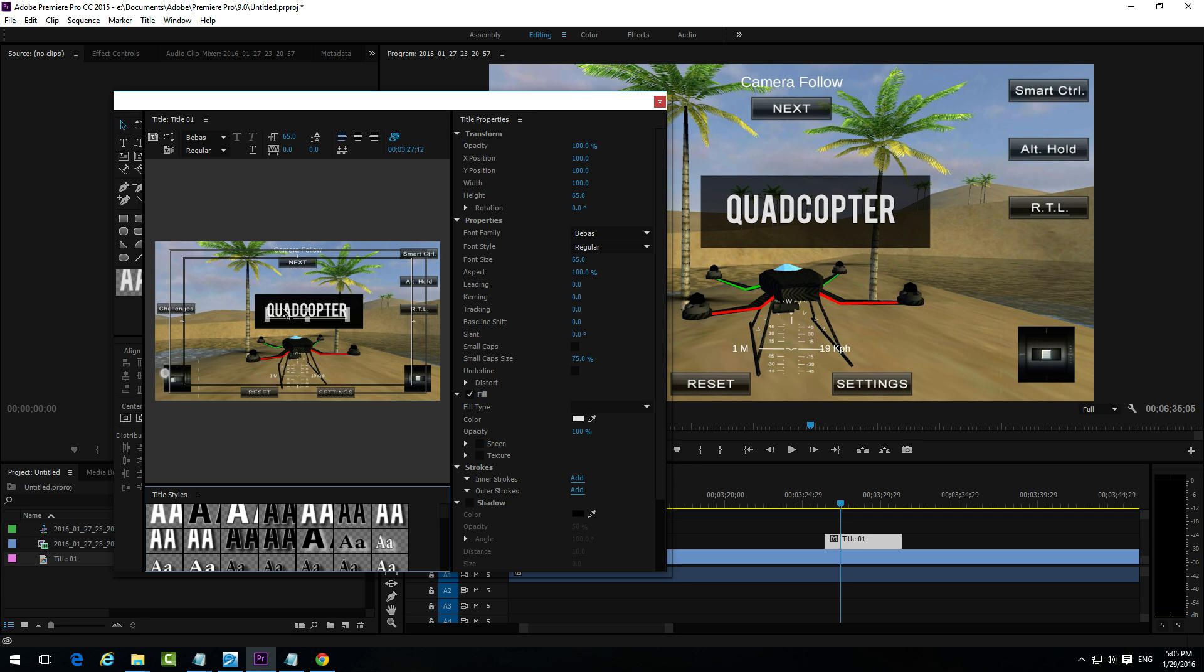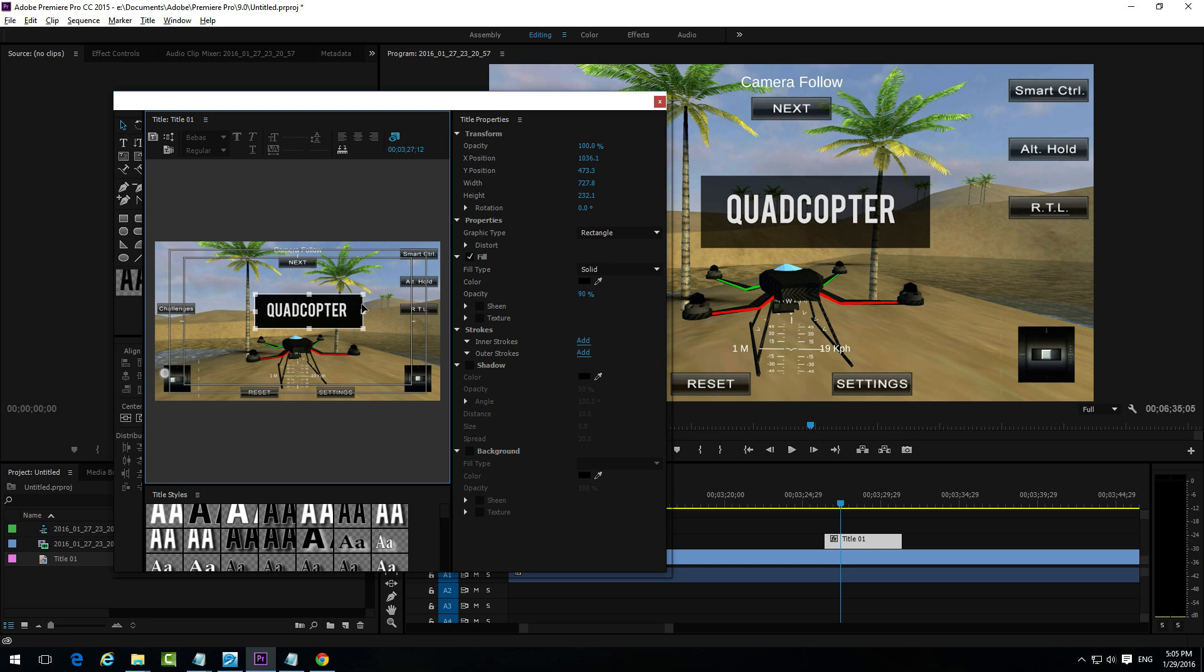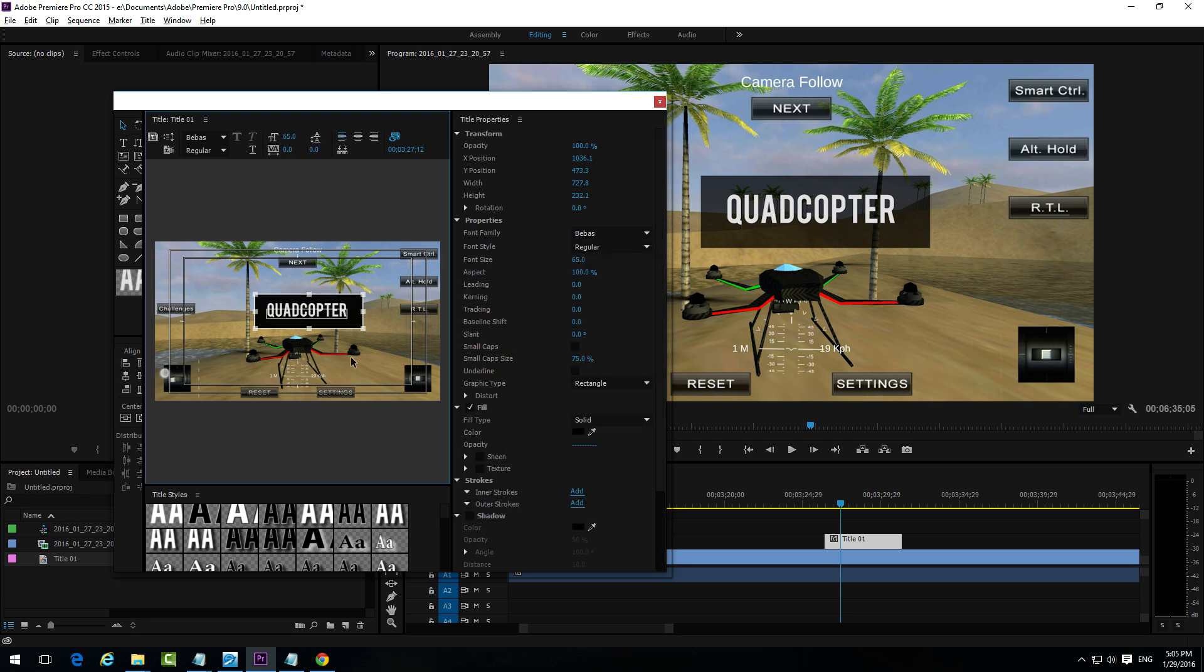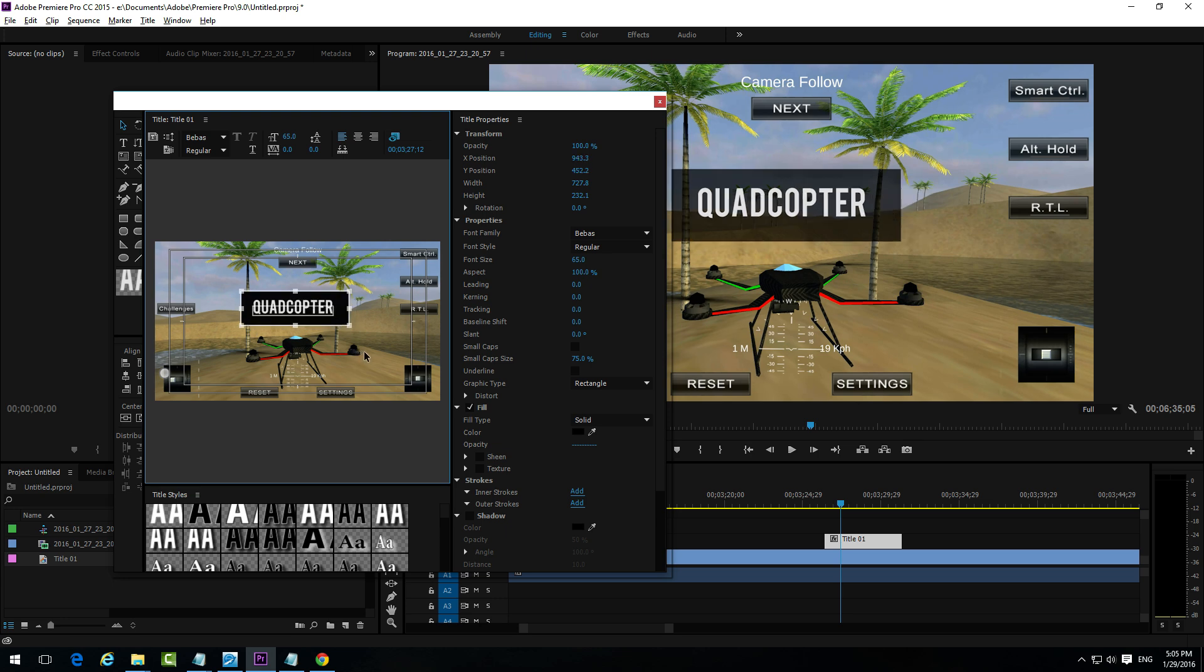And using the arrow tool, select the black rectangle. Then hold down the shift key to select the text also. And now you can move both of them together. And you can preview it here.